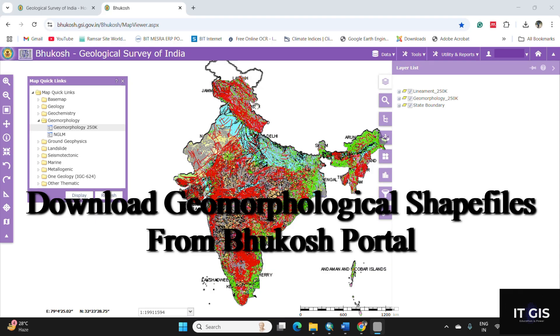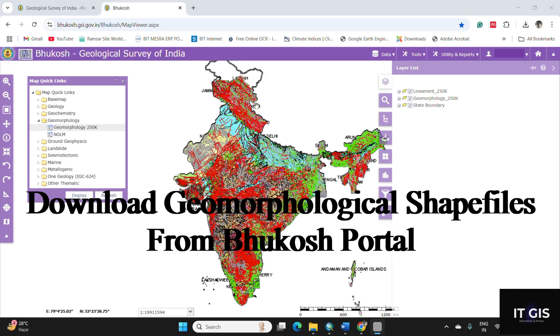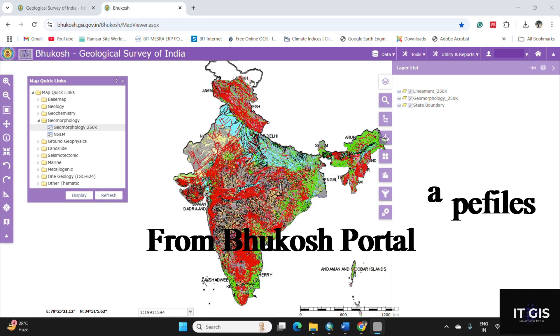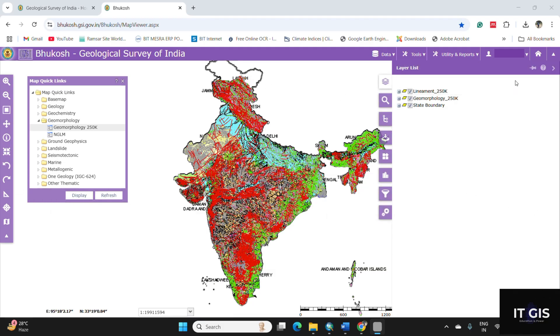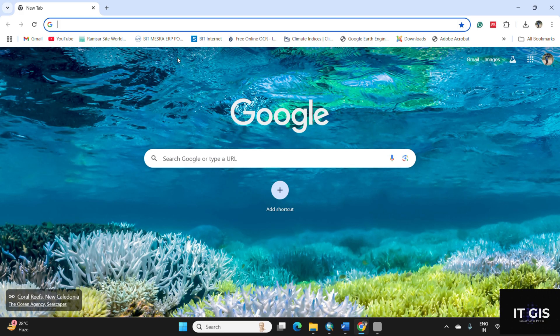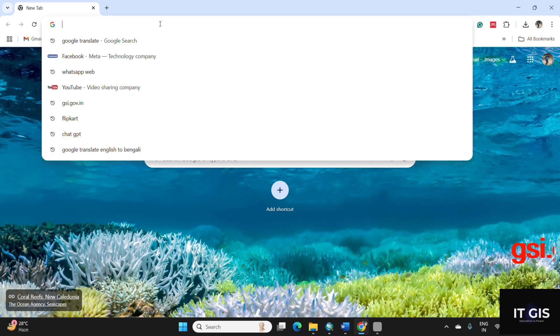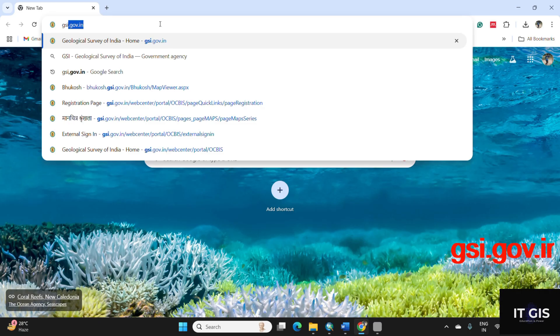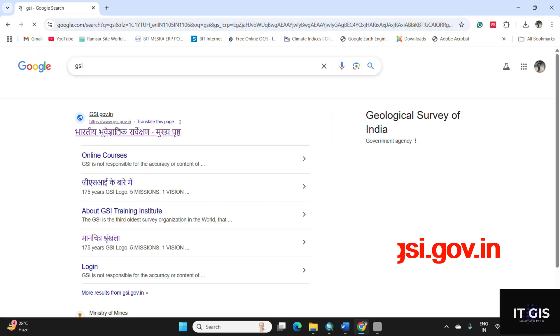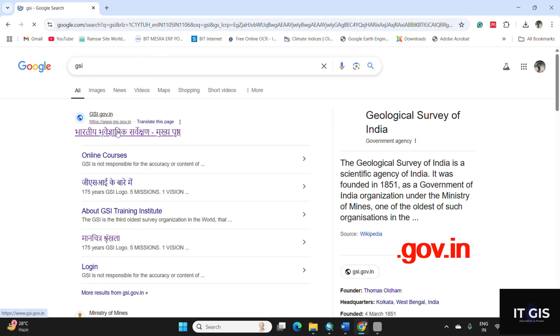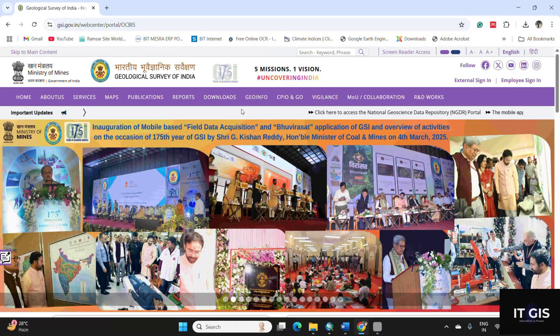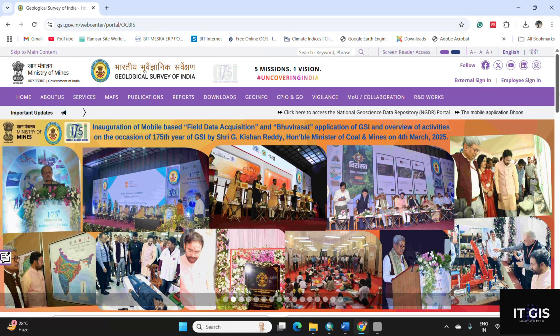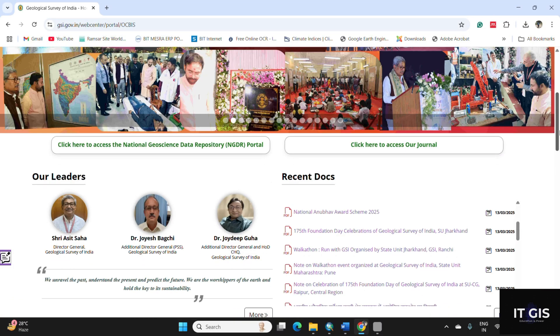How to download this geomorphological data from the authentic source of Geological Survey of India in the format of zip files. So let's get started. First of all, open your browser and search as GSI. So this is the website, click on here.